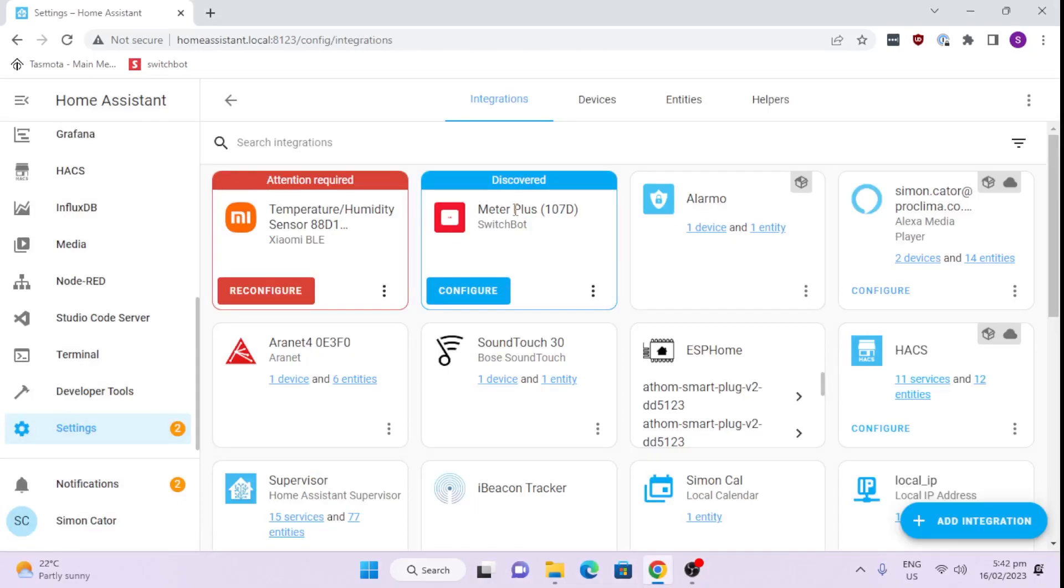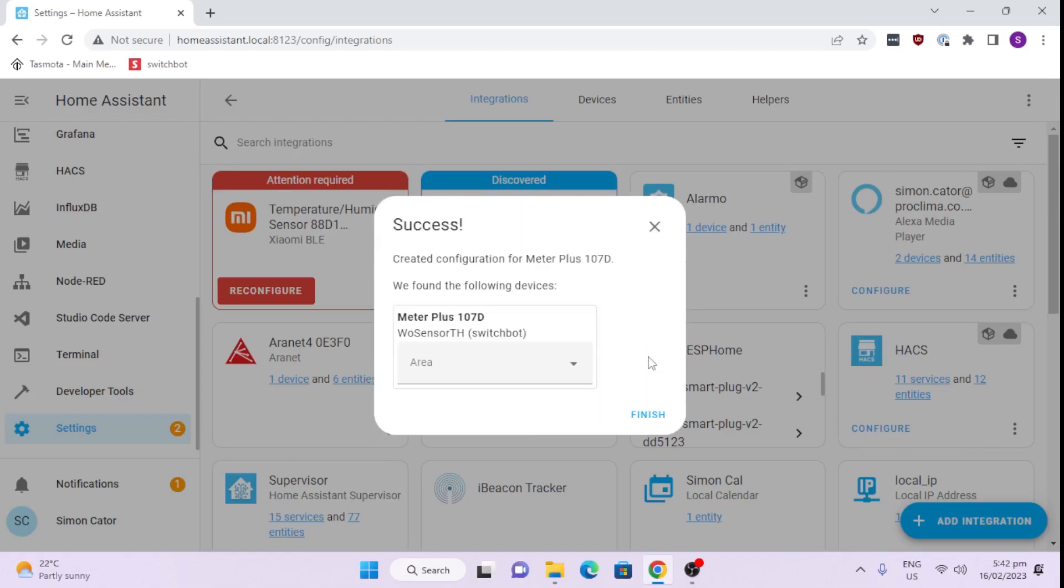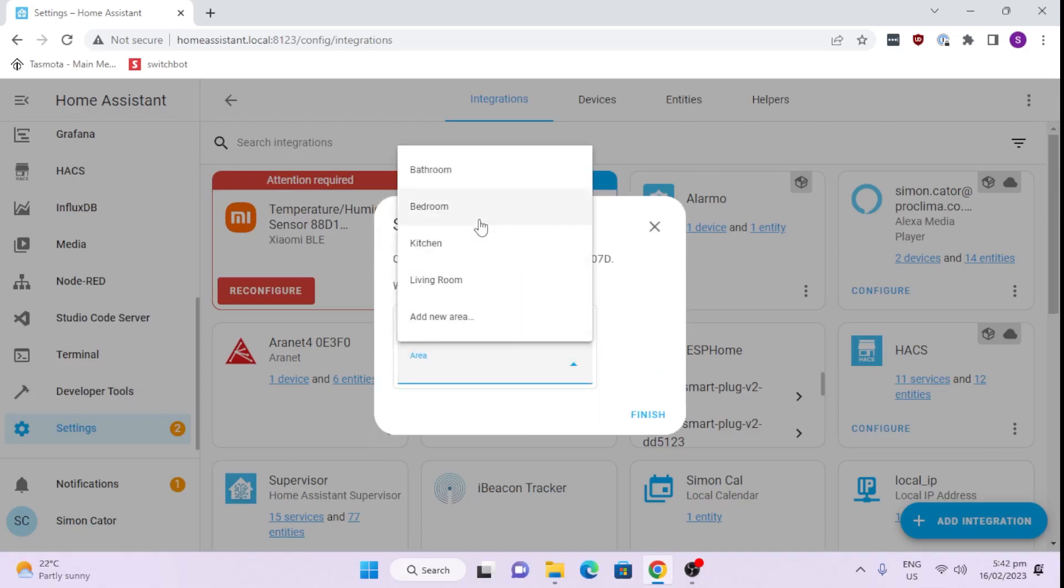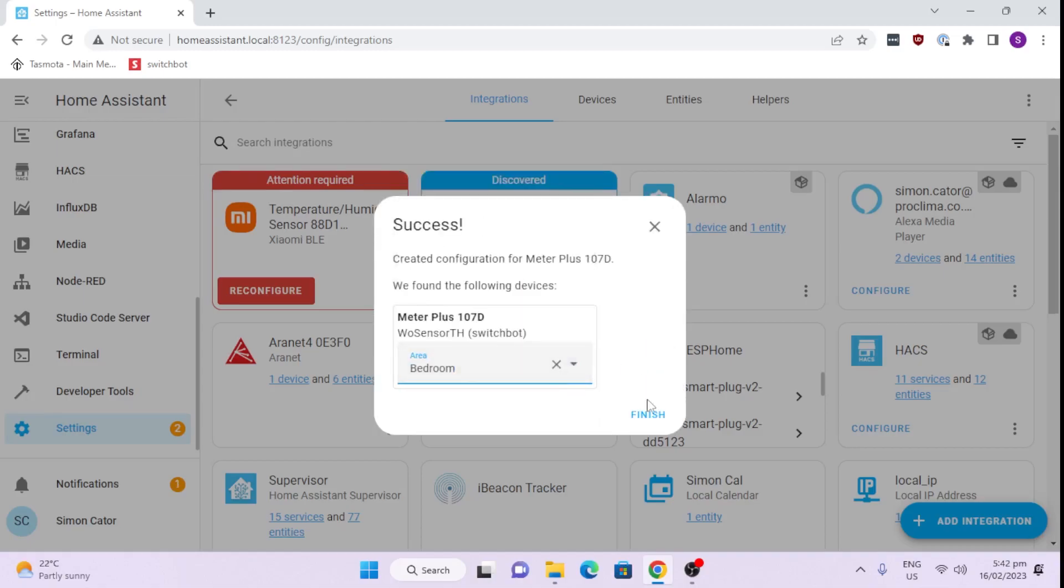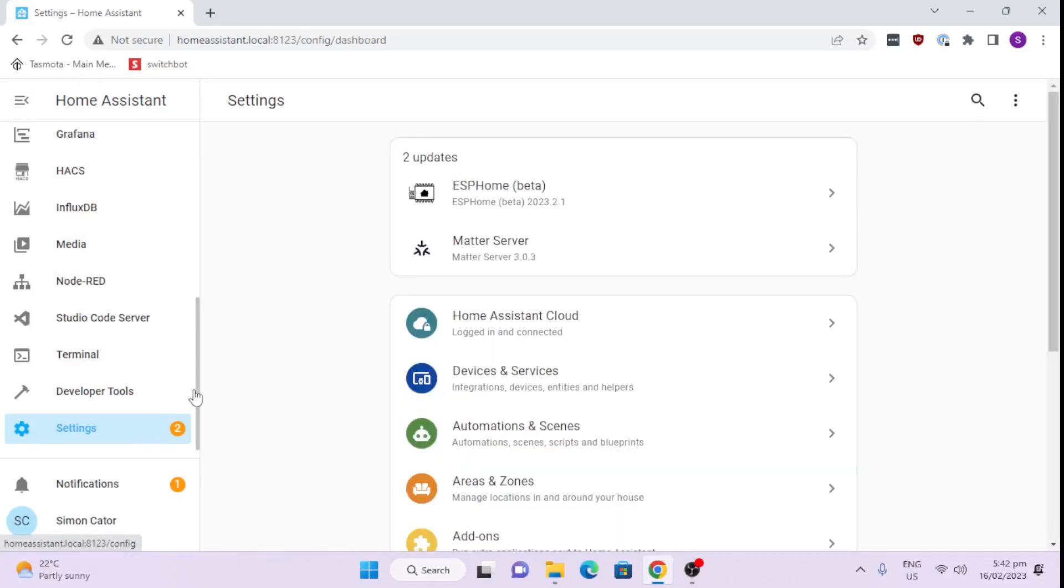Isn't that awesome? SwitchBot meter plus. So we'll go configure. Do you want to set it up? Yes. Easy as that. We'll put that in the bedroom. And as you can hear Alexa's talking there telling us that she's found it as well. Simple as that.